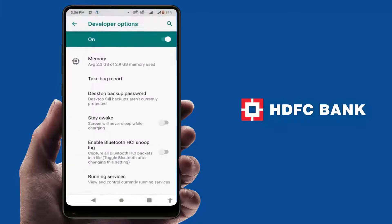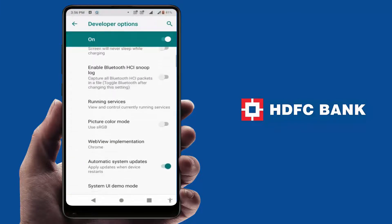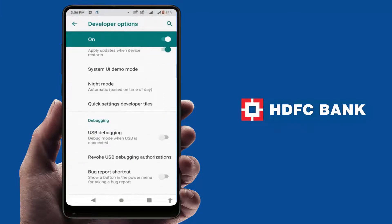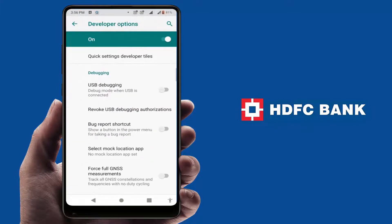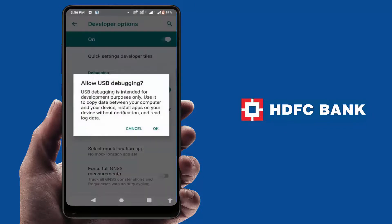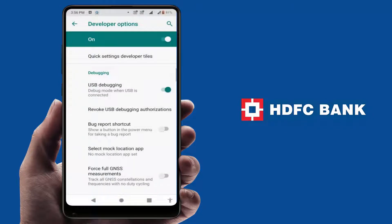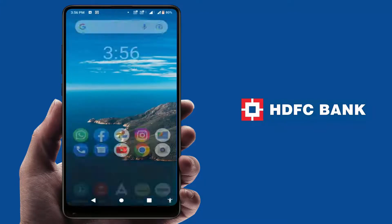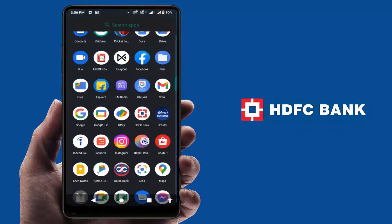From here, scroll down and find 'USB Debugging.' If the option is enabled, you need to disable it. That's it — after disabling this option, once again you need to open your HDFC bank app.